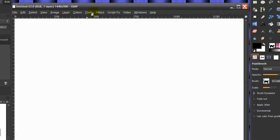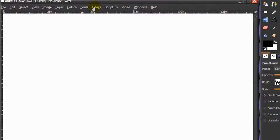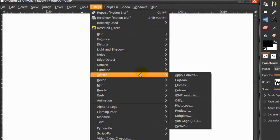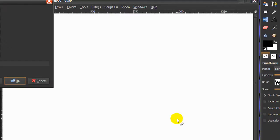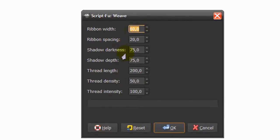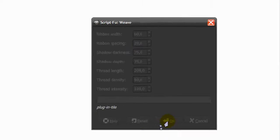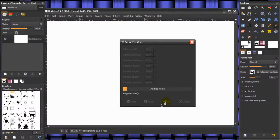The first thing we're going to do is go to Filters > Artistic > Weave and use the following settings: ribbon width 60, ribbon spacing 20, and leave the rest at default. Click OK and wait till it's done. Here we've created our wavy base image.